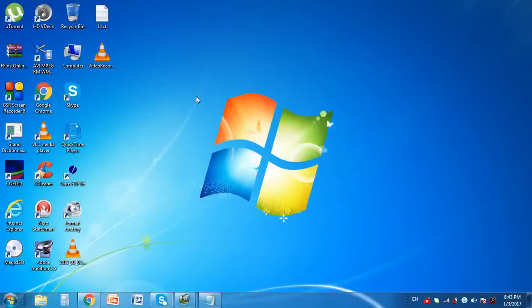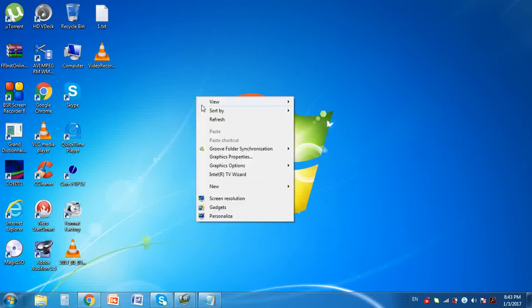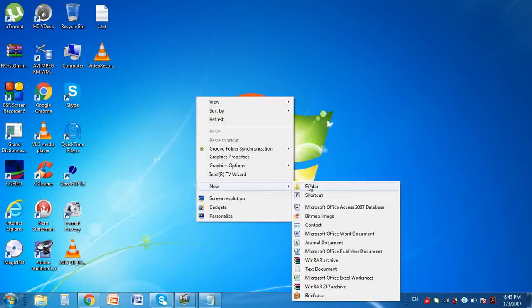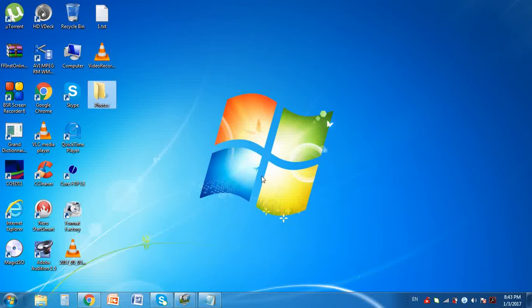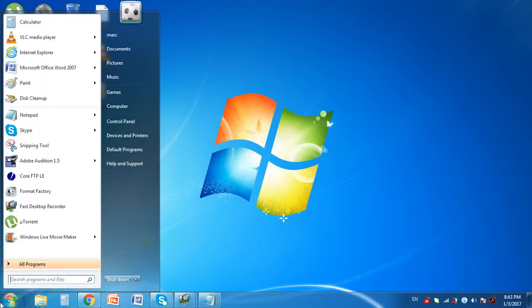Now go to your computer. On your desktop create a new folder and name it — let's say Photos.